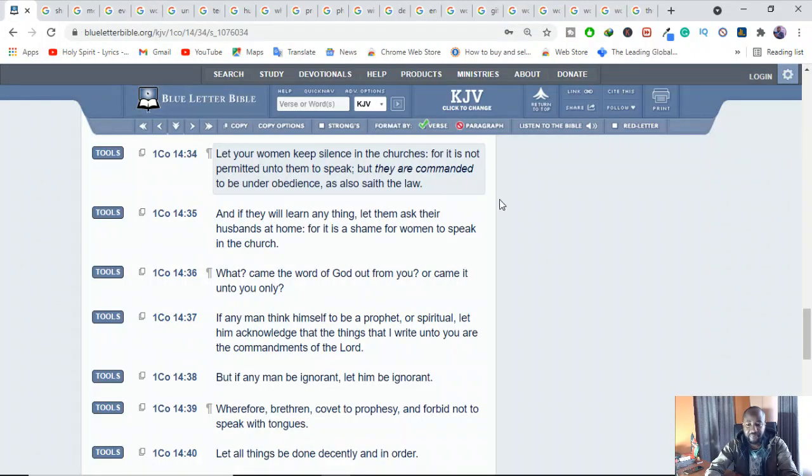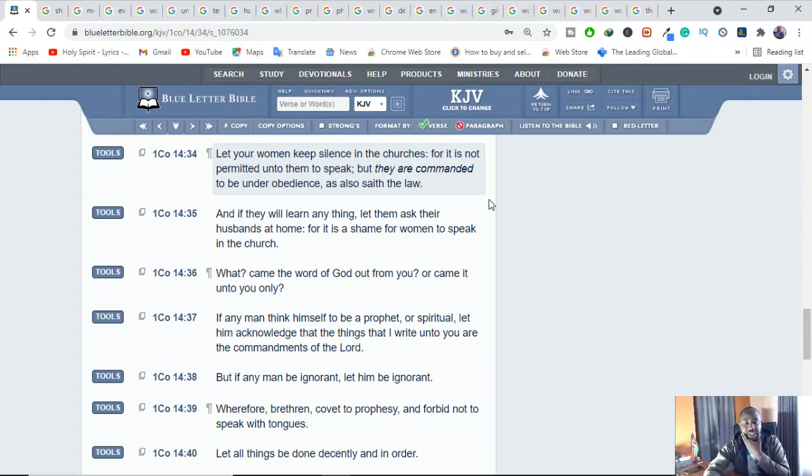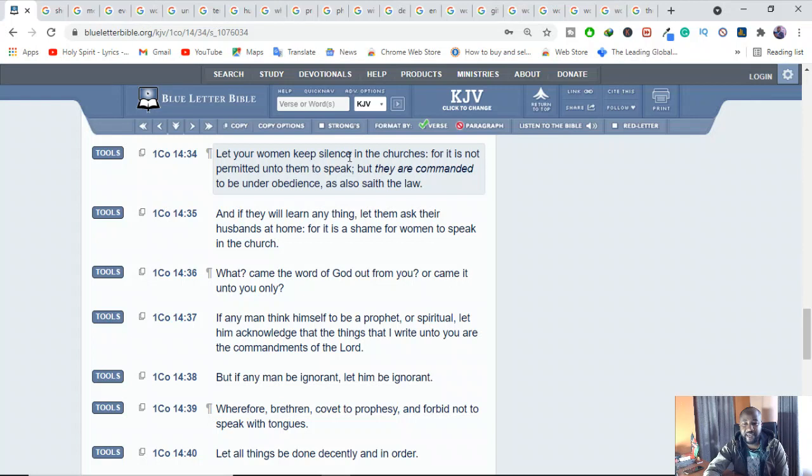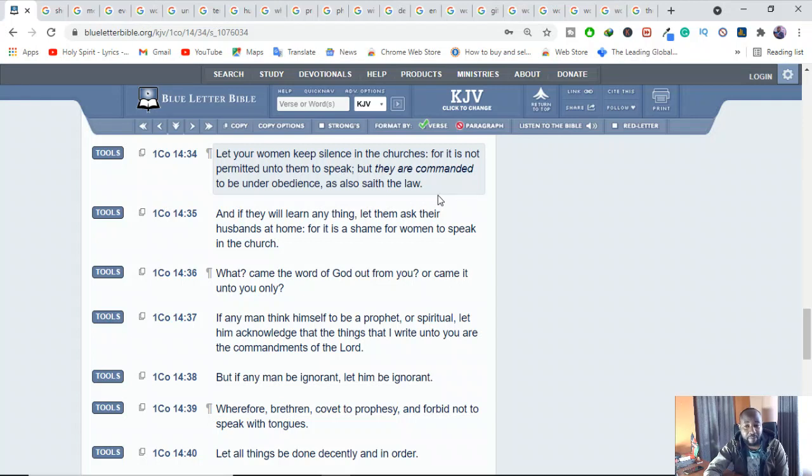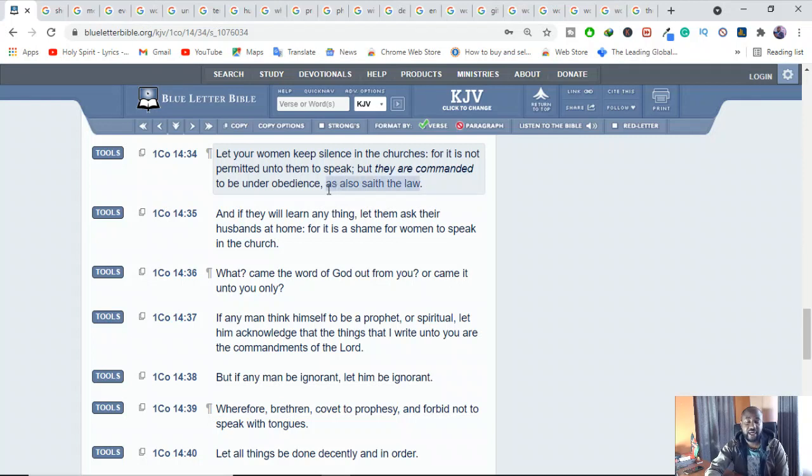First and foremost, let's see a verse here. There's a verse in 1 Corinthians 14:34 which says, Paul says, Let your women keep silence in the churches, for it is not permitted unto them to speak, but they are commanded to be under obedience as also says the law.